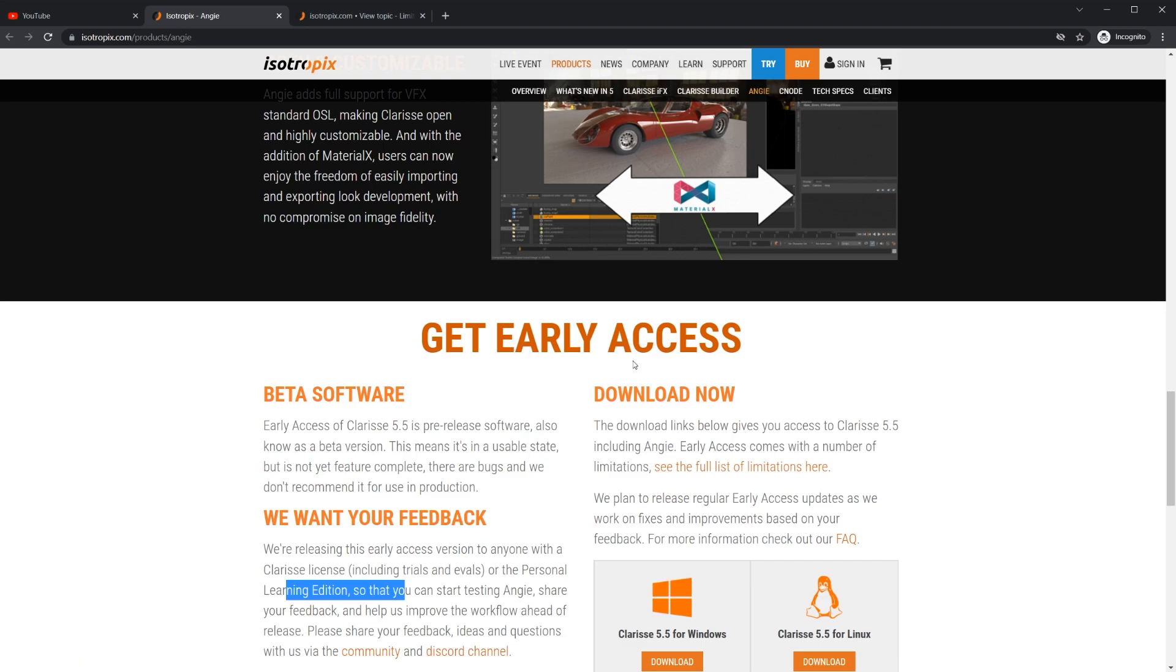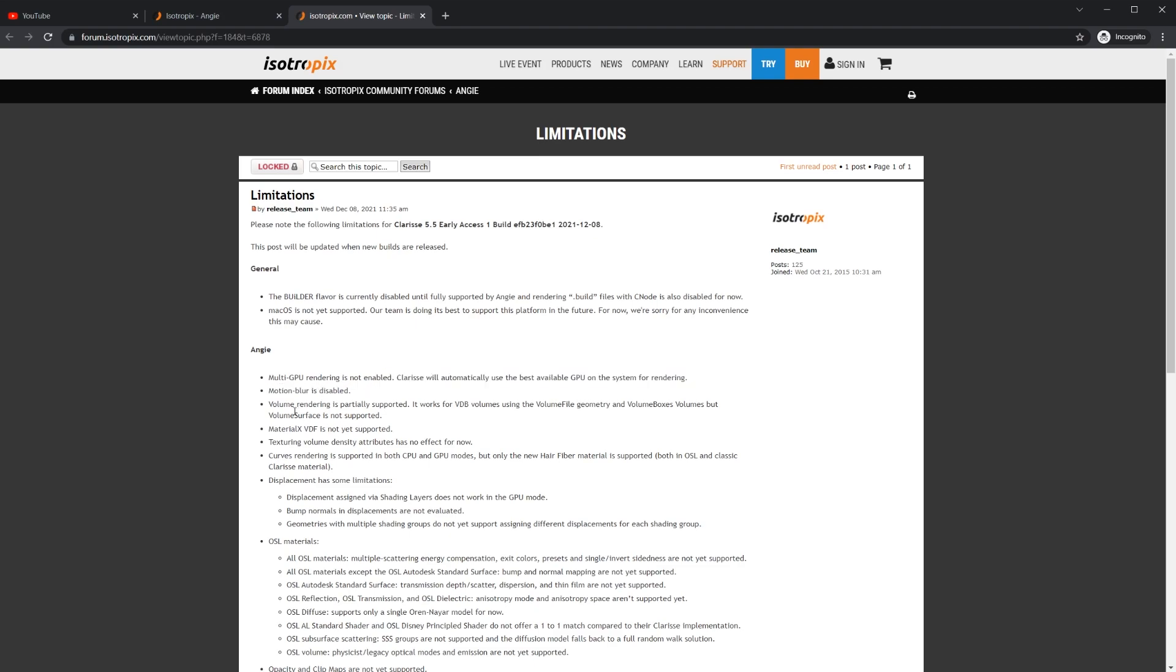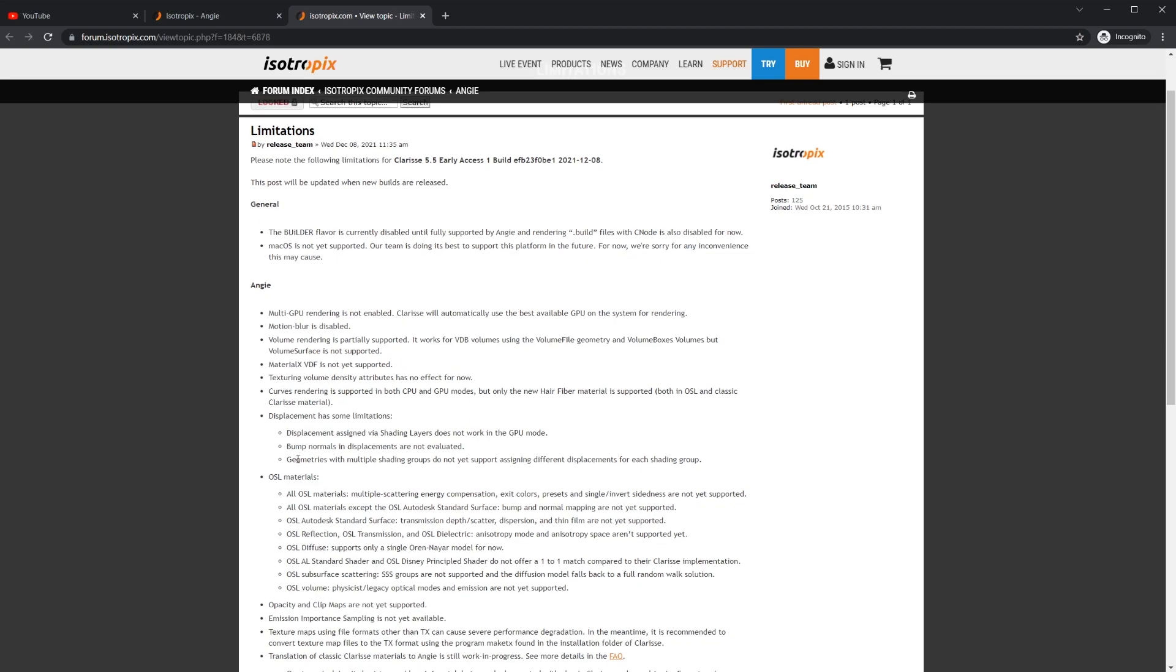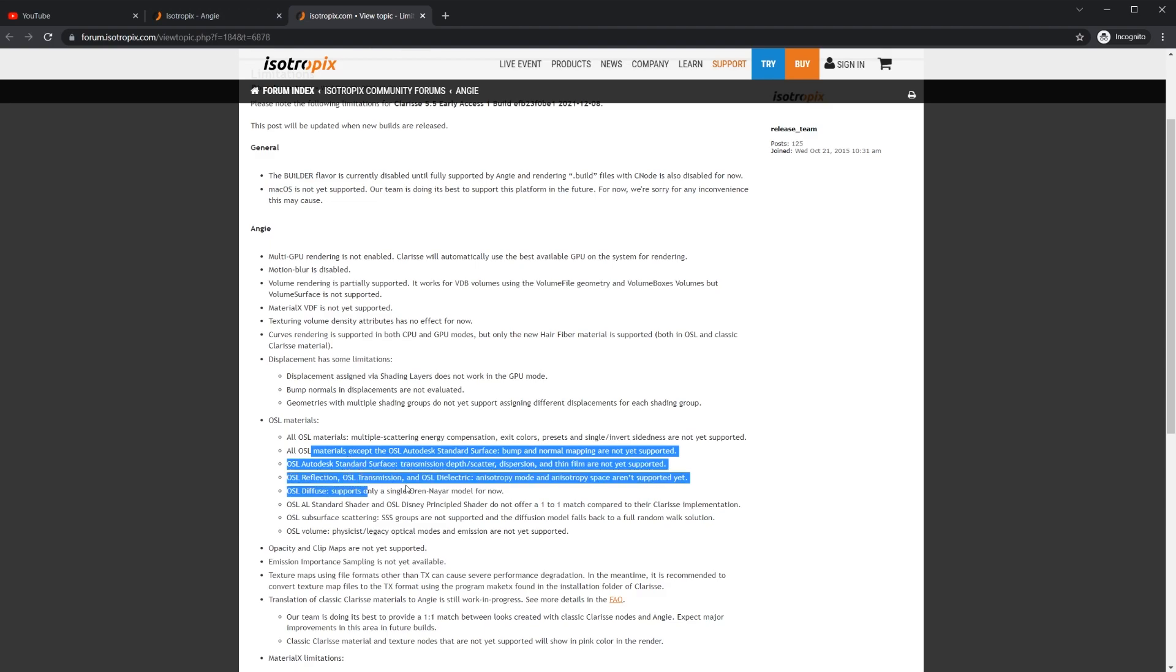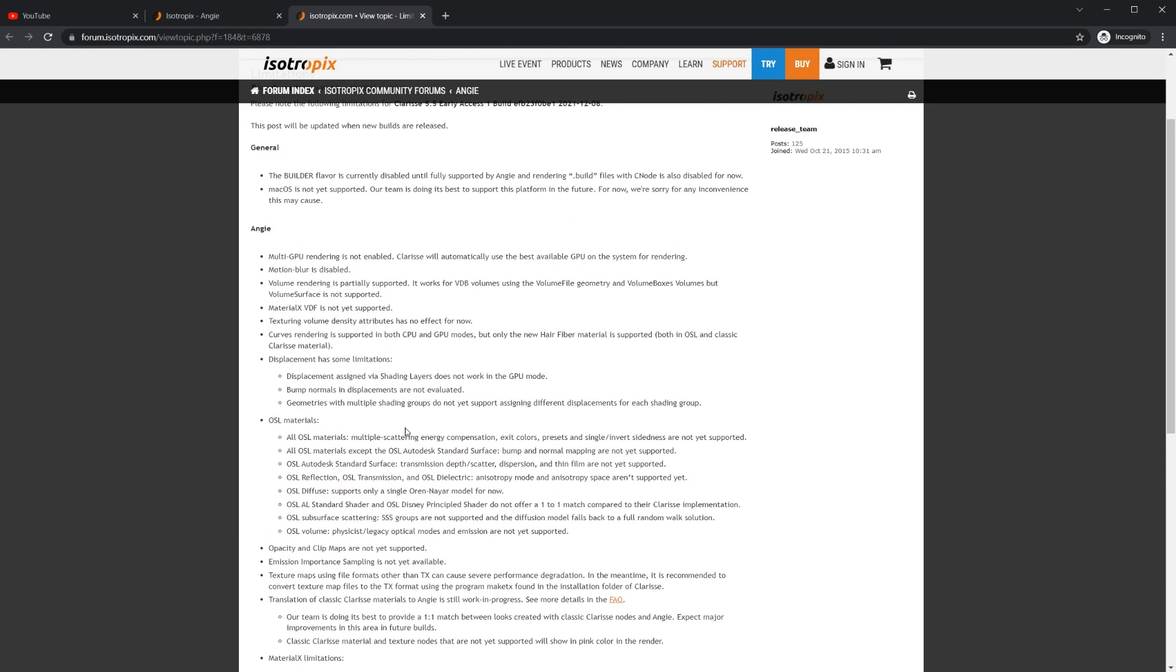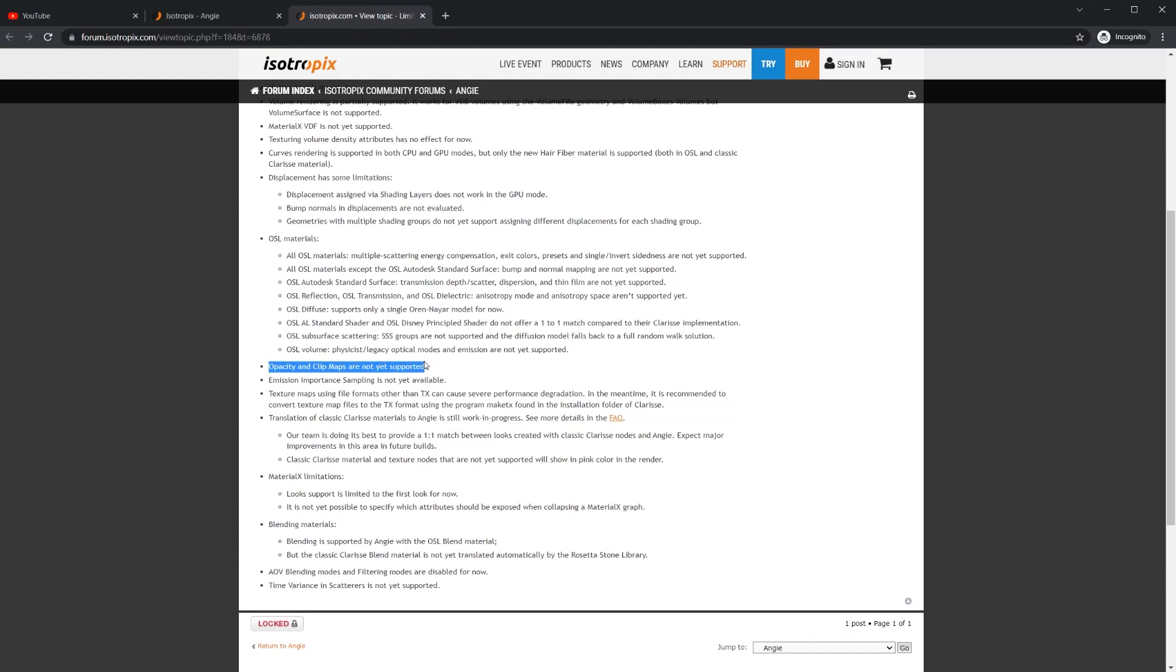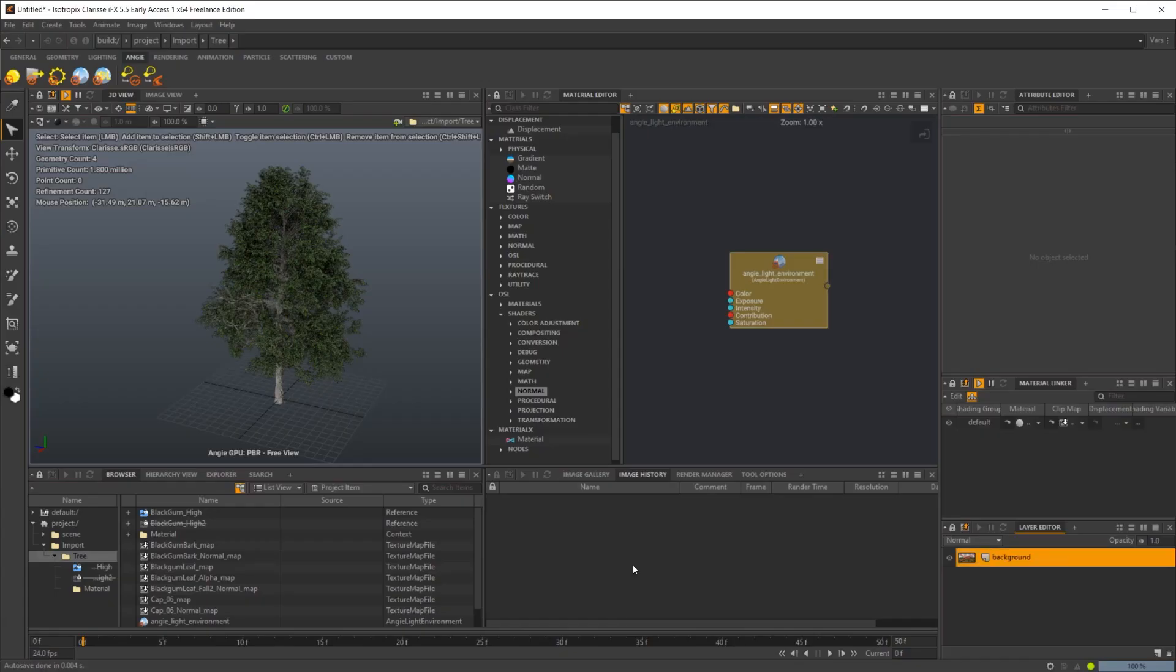There are some limitations to it. You can see all of those here. Some of the ones to note: motion blur is disabled, volume rendering is partially supported. OSL and MaterialX aren't fully supported. Opacity and clip maps are not supported, as well as emission importance sampling. So any of your heavy emission-based scenes definitely aren't going to be ready to be used inside of the new Angie render engine.